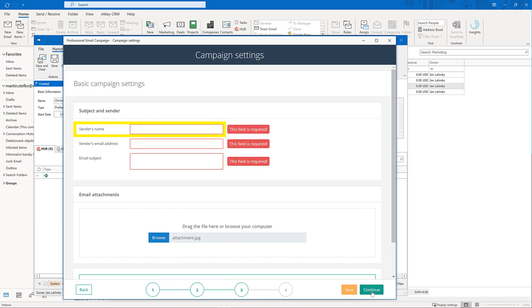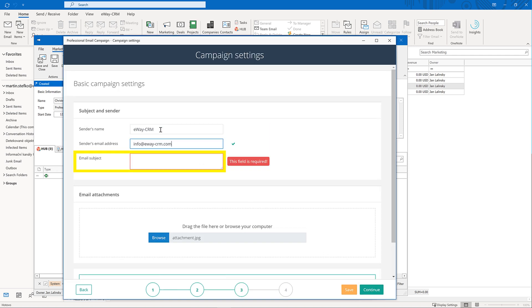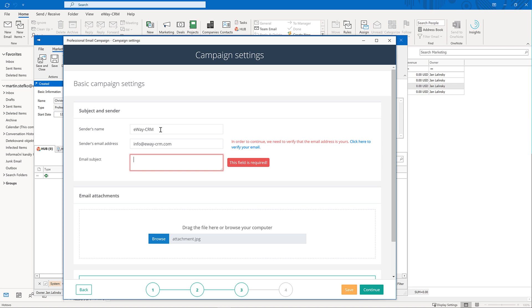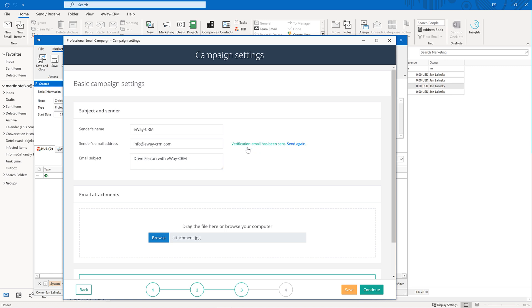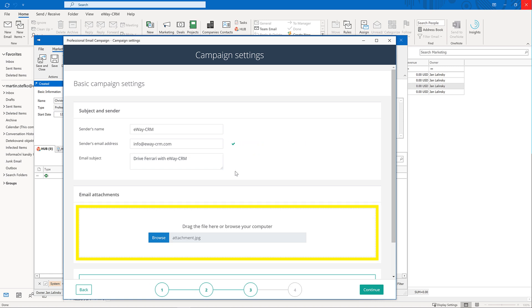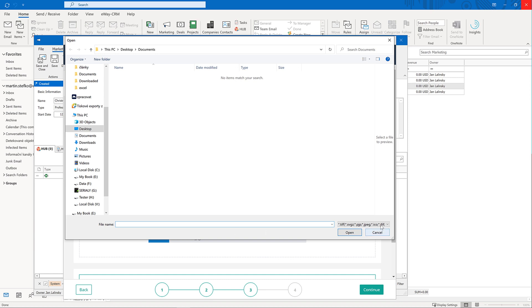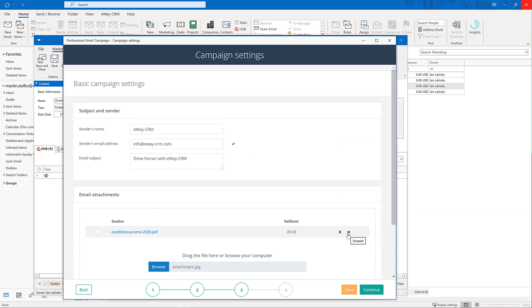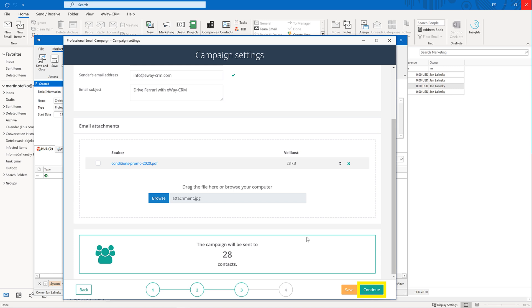In here, you can change the sender's name, email and set up the email subject. When using an email address for the first time, you have to verify the ownership. Make sure you have access to that mailbox because we will send a confirmation email there. You can also include attachments. Click continue to move to the last page.